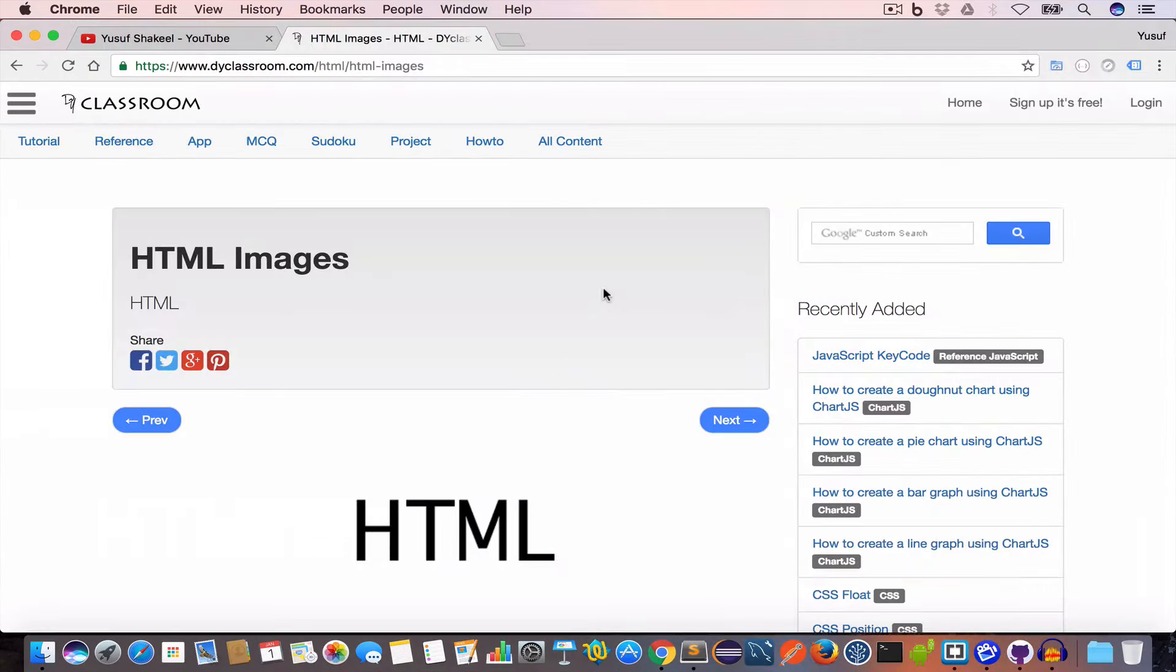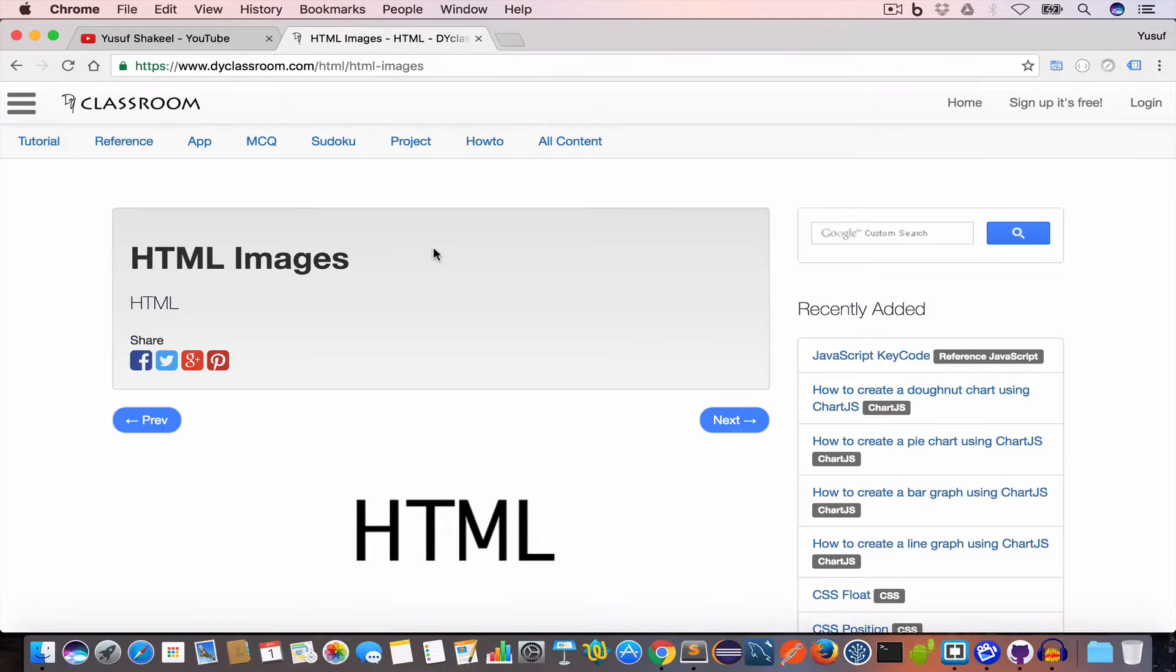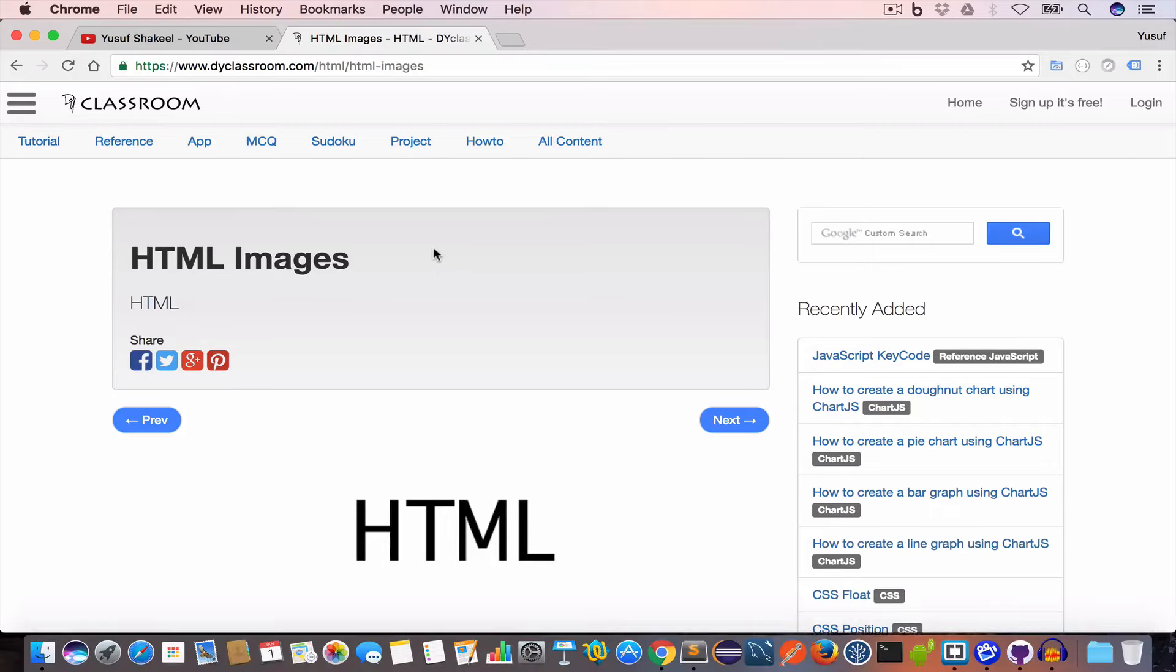All right guys, this brings us to the end of this tutorial. I'll post the tutorial notes on my website dyclassroom.com, the link will be in the description. And the code that we are writing in this tutorial series I'll put them in my GitHub repository, the link will be in the description, so please check that out.